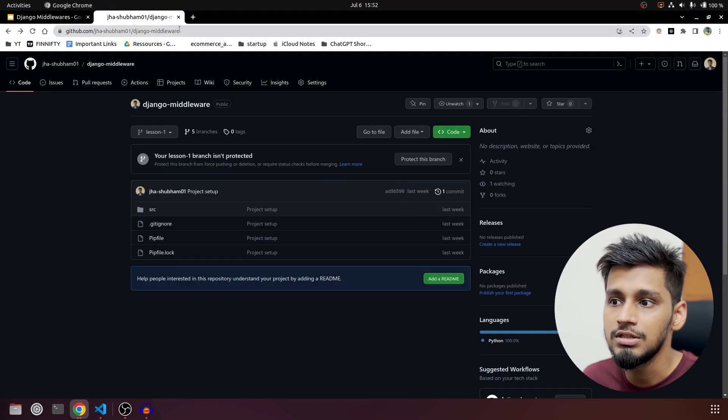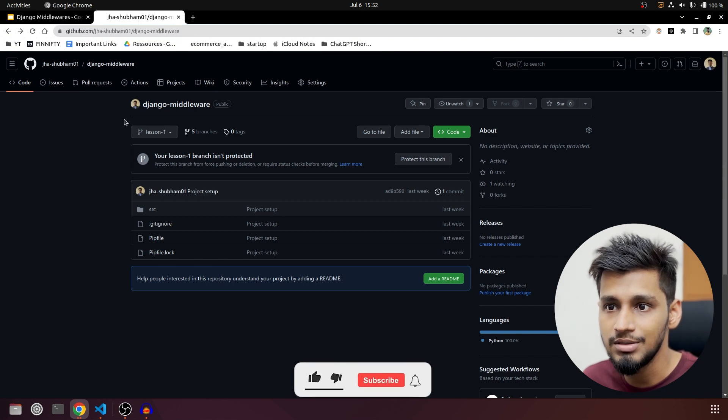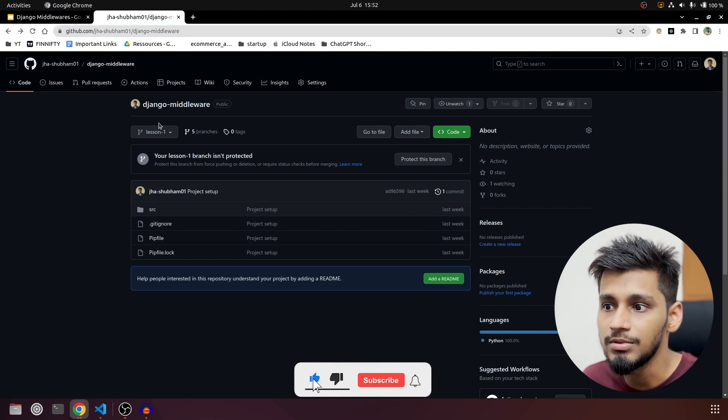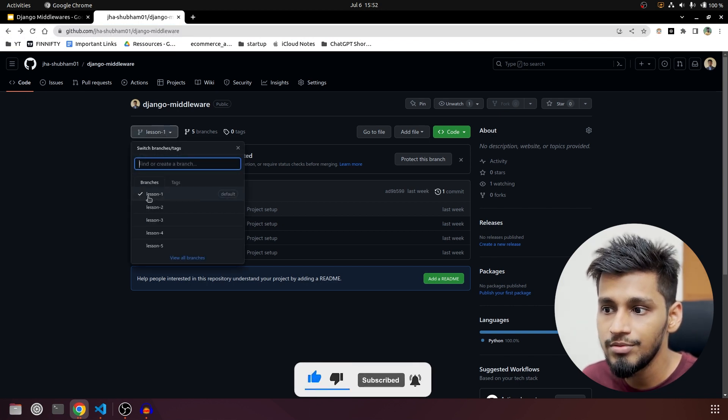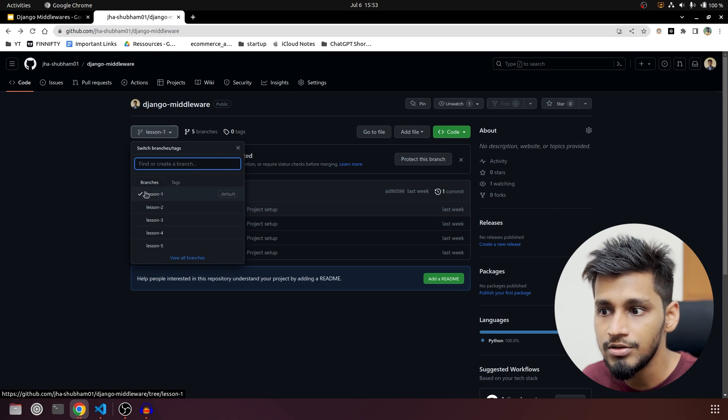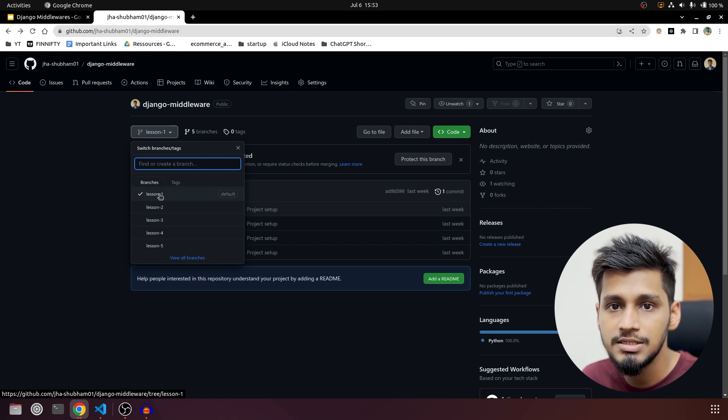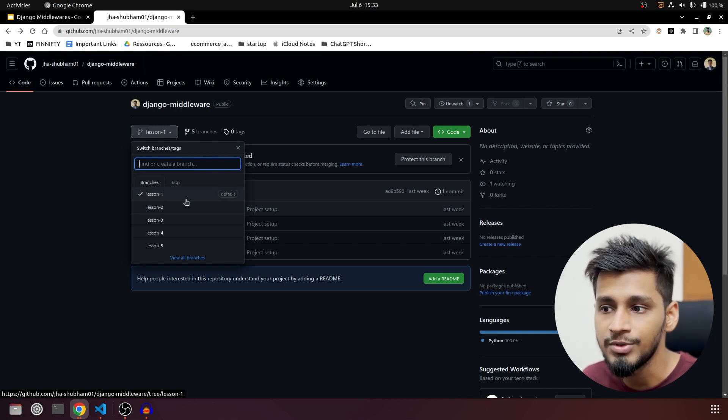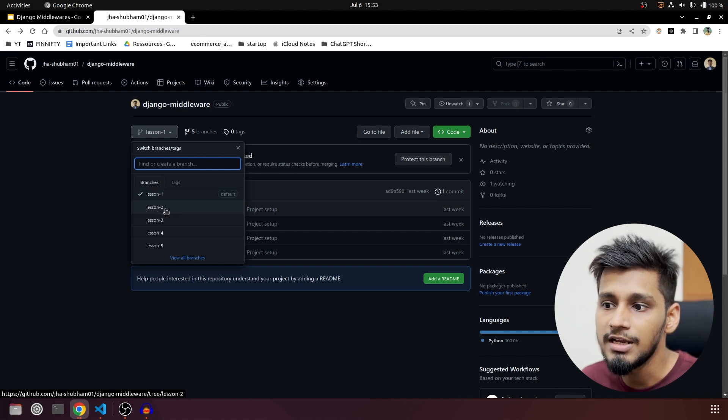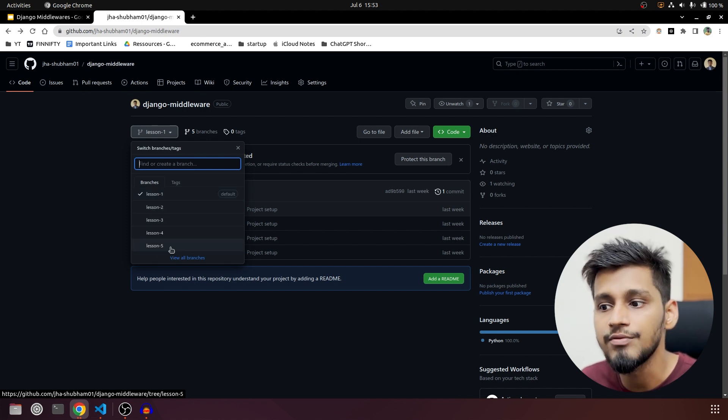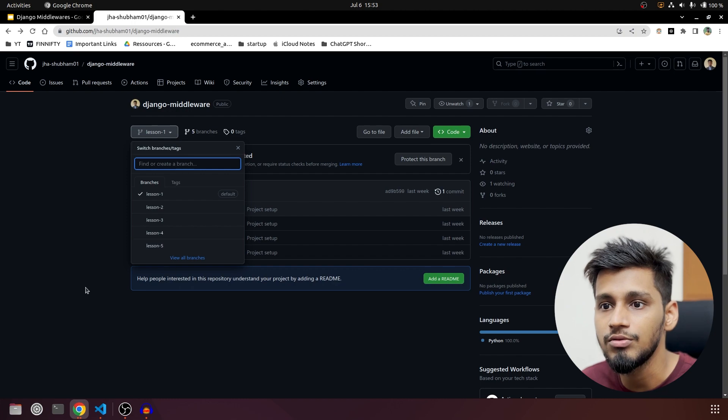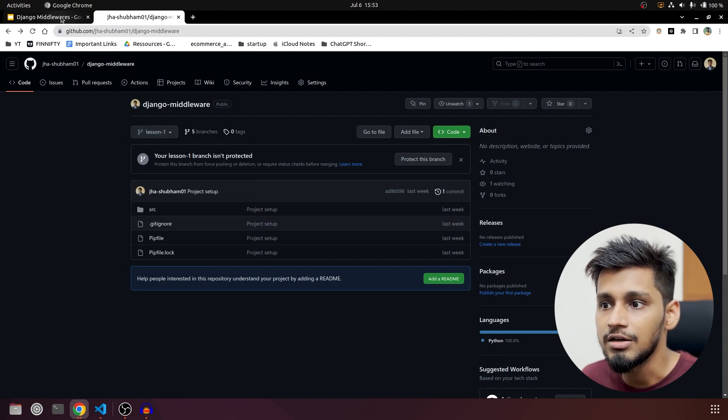Before we get started, the link is already given in the description for the GitHub and you can refer to every branch as part of the video. Since this is part 1 video, lesson 1 will be the corresponding branch for it. Then next part will be part 2 for that lesson 2 and likewise all the code is present.